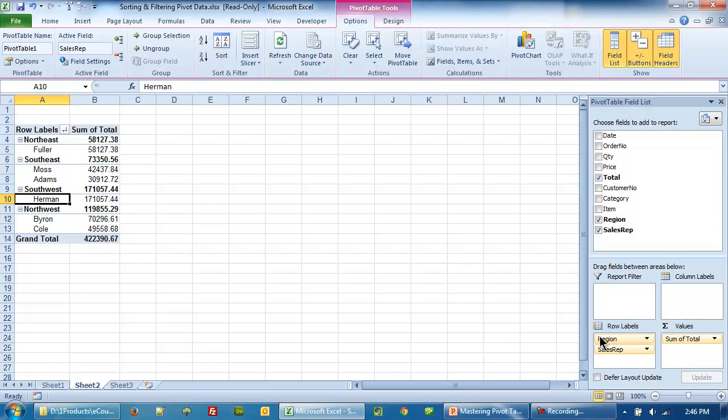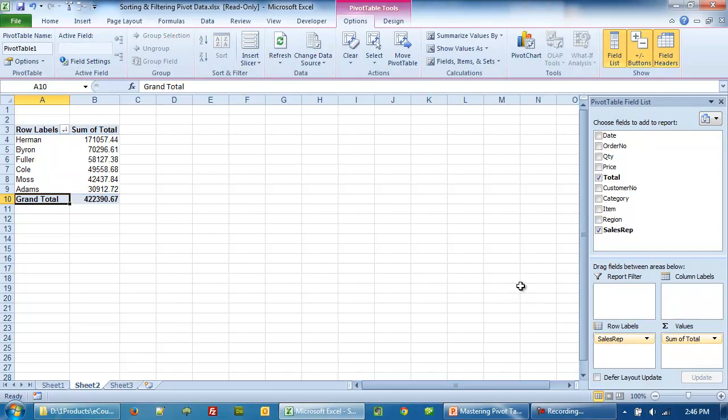Now if we were to remove the region, let's say I take out the region. Now what happens? The previous sorted order of sales rep in the descending order stays put. So as you can see, it remembers each sorting sequence. And if you remove the field, it still maintains the sort.